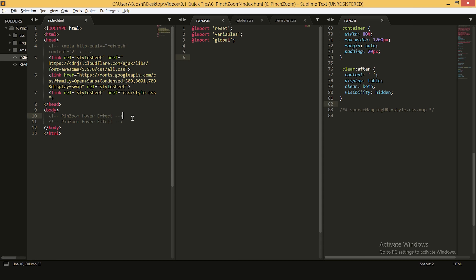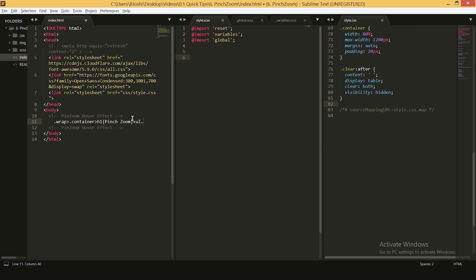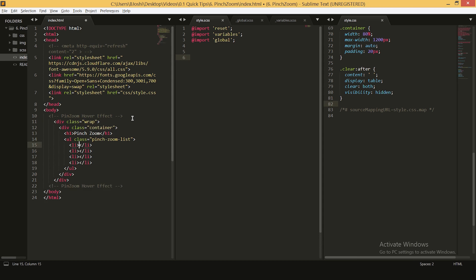So let's start with the HTML. First I'm going to create a wrap, then inside we need a container. Then I want a heading with text called 'pinch zoom', and then we'll have our list with a class called 'pinch zoom list'. Inside this we'll have four list items.